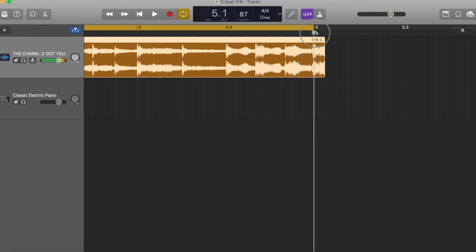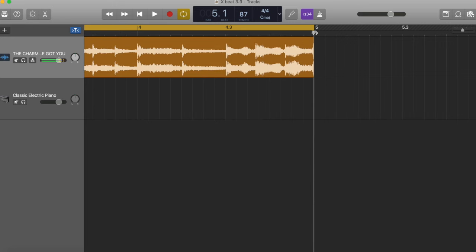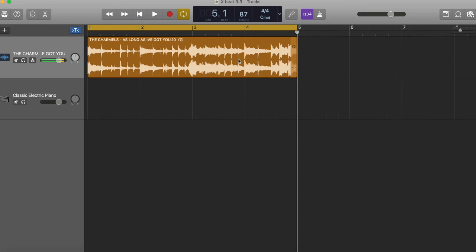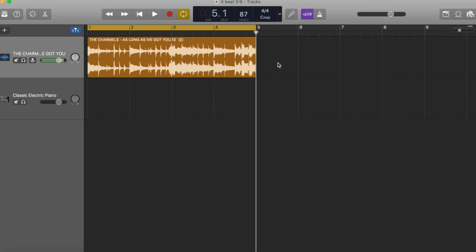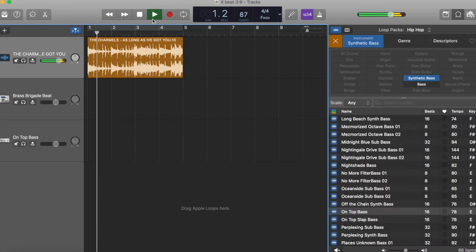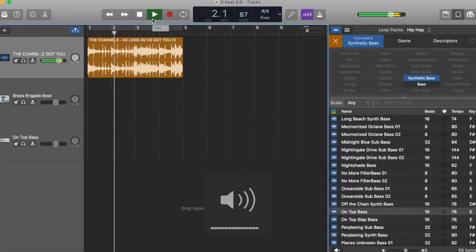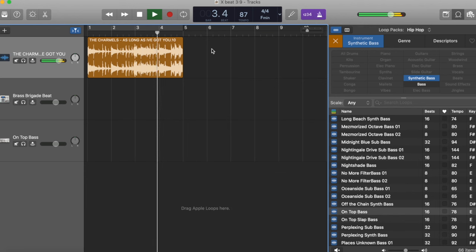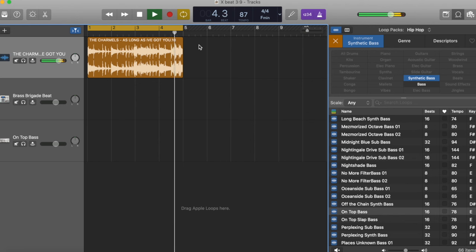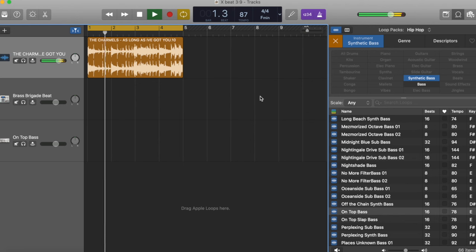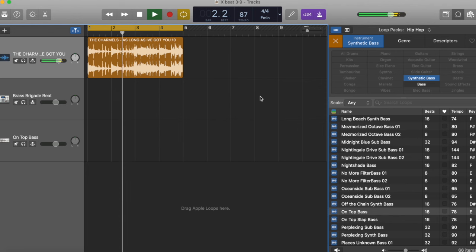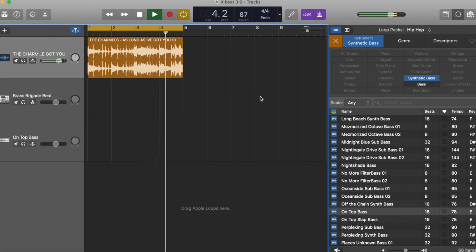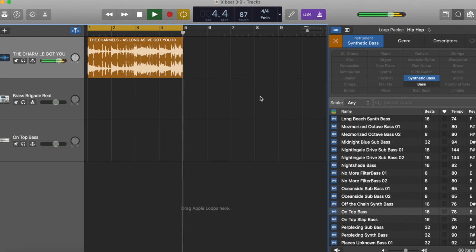But the cleaner you get it, the better the loop's going to be. So if I press play now, and turn on our click track or our metronome, it's going to all line up together. So now I have the click track lined up with the Charmels beat. So GarageBand and the Charmels are moving at the same tempo now.